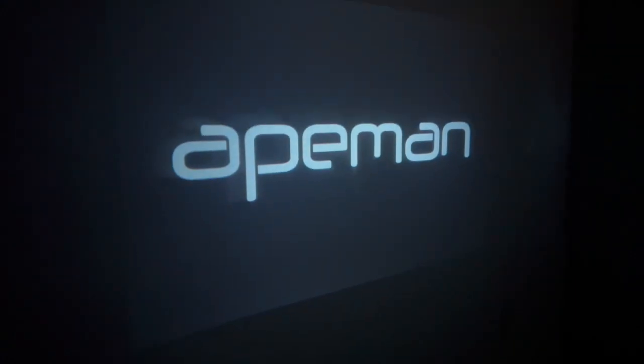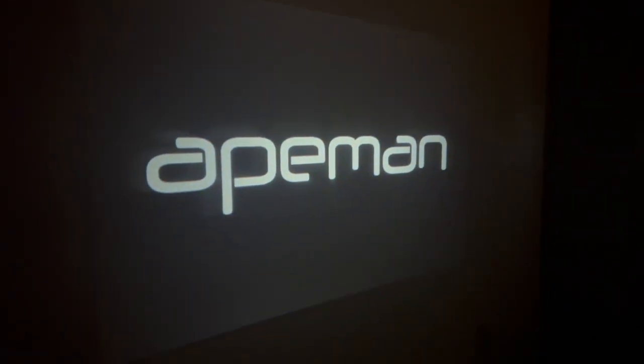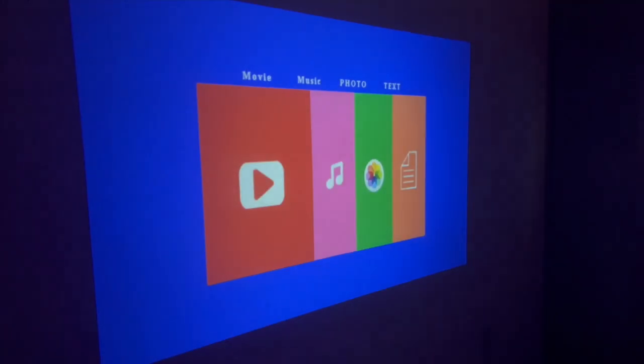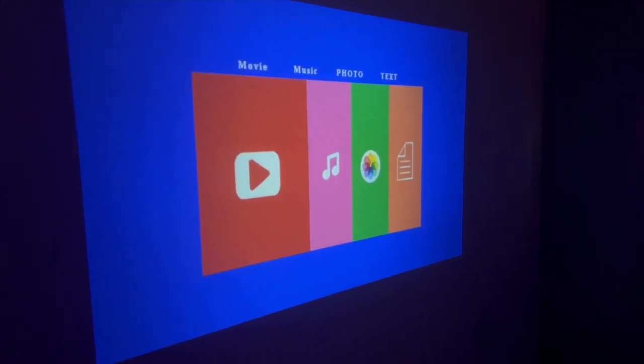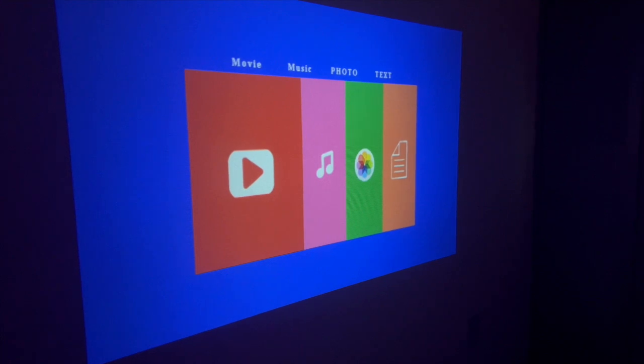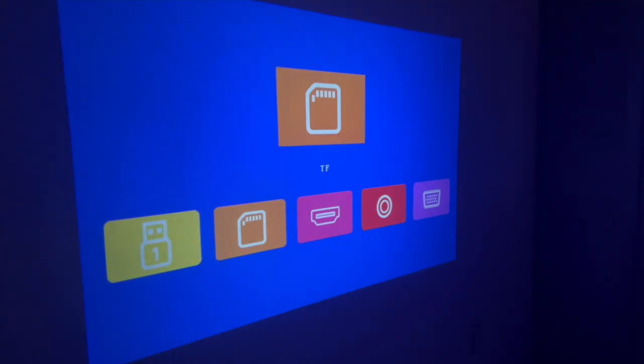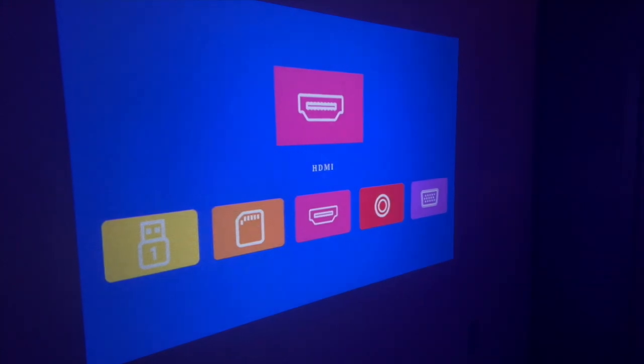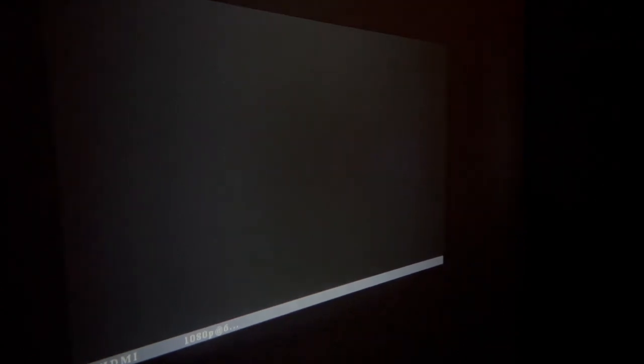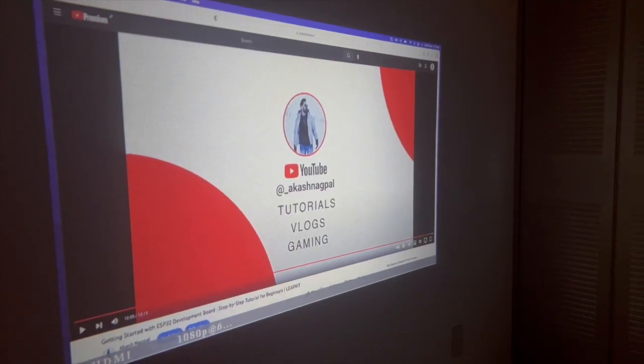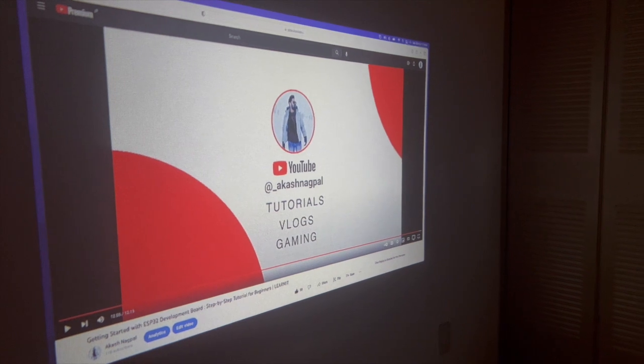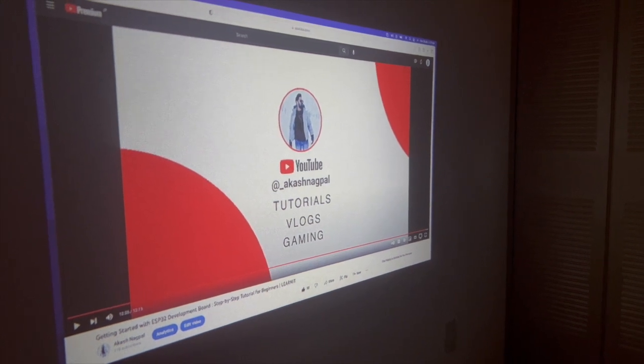Hey Siri, turn projector on. Okay. Hey Siri, turn projector to HDMI mode on. Turn on the main light. We can control the same thing with the help of home app.